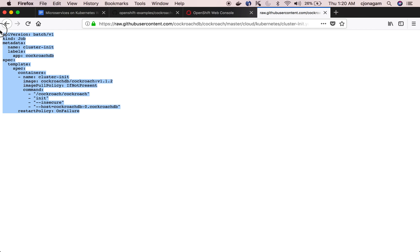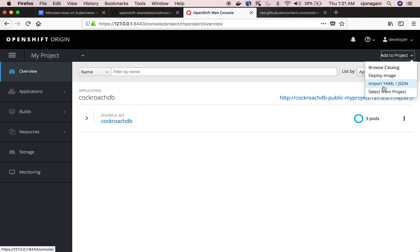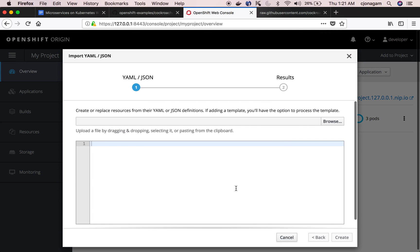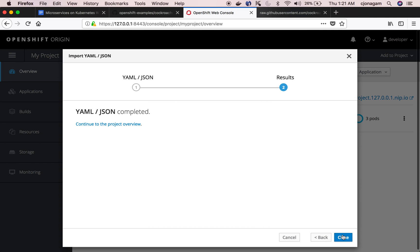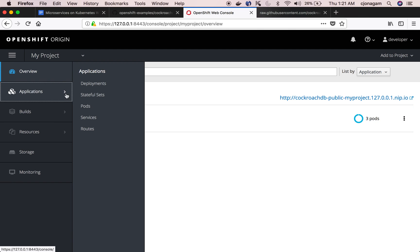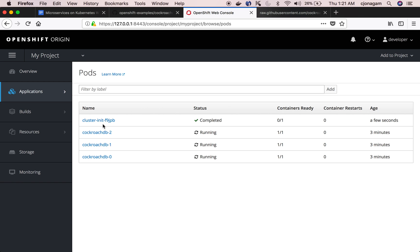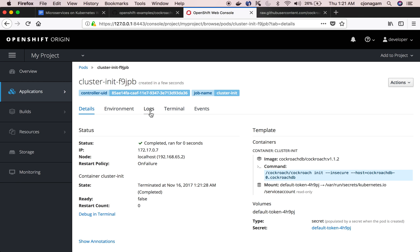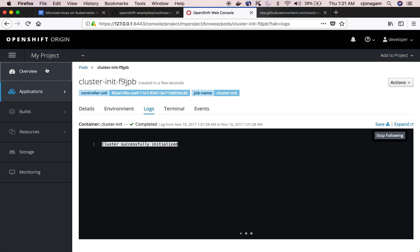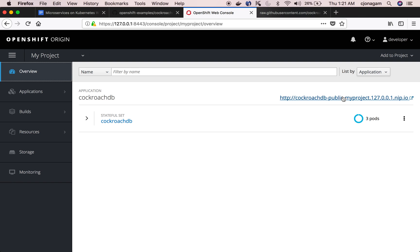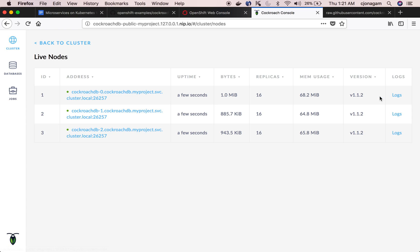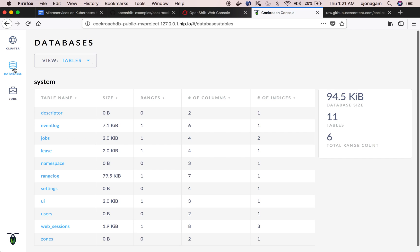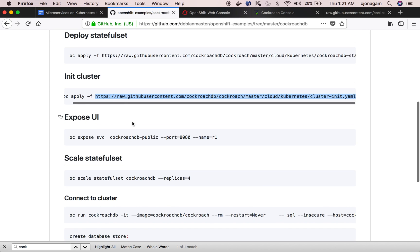We just want to copy that and then paste it, import it into the OpenShift as a YAML and hit create. Once the job is complete this is going to initiate the cluster so you can see the job is already complete. You look at logs it says cluster successfully initiated. Now this cluster should be up and running. I go click on this you can see the UI is up and then click on view nodes. So all the three instances are up and running pretty fast as you can see. The cluster is up and running.